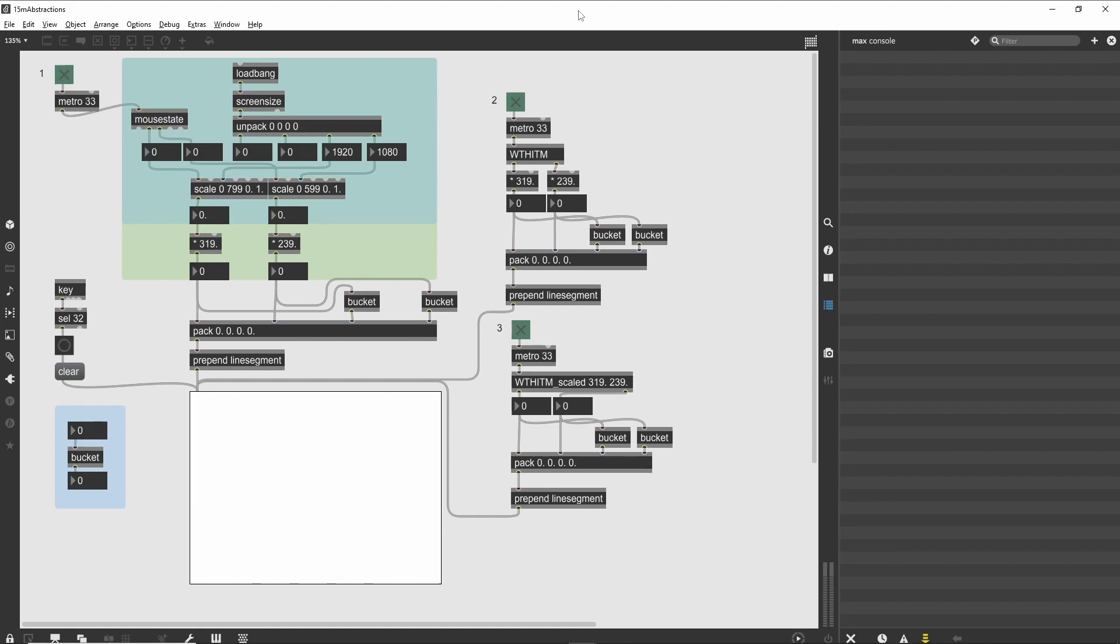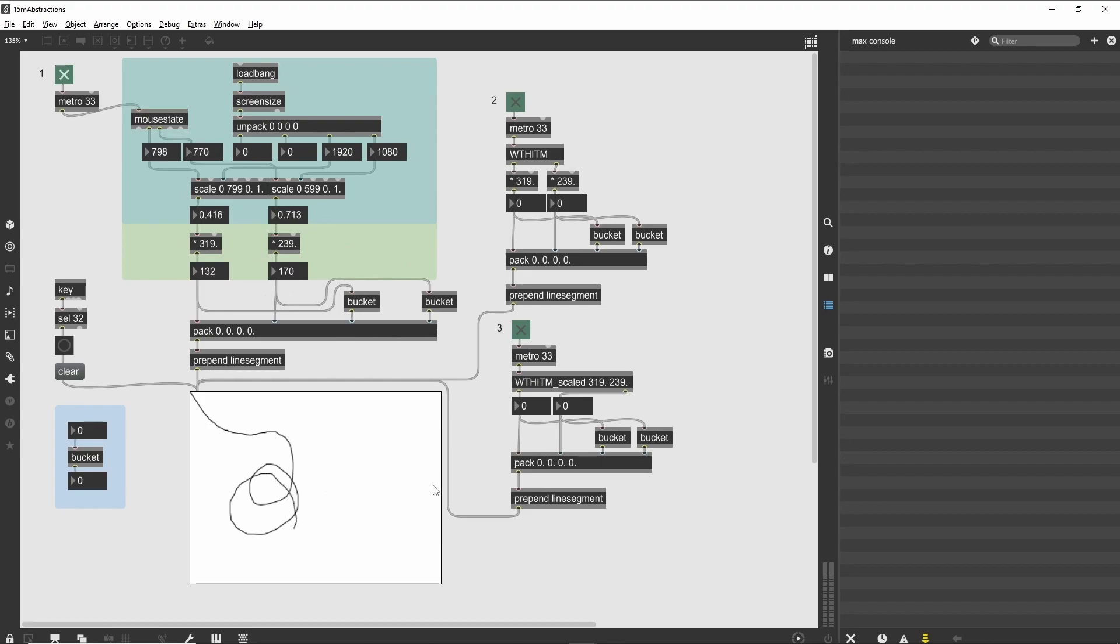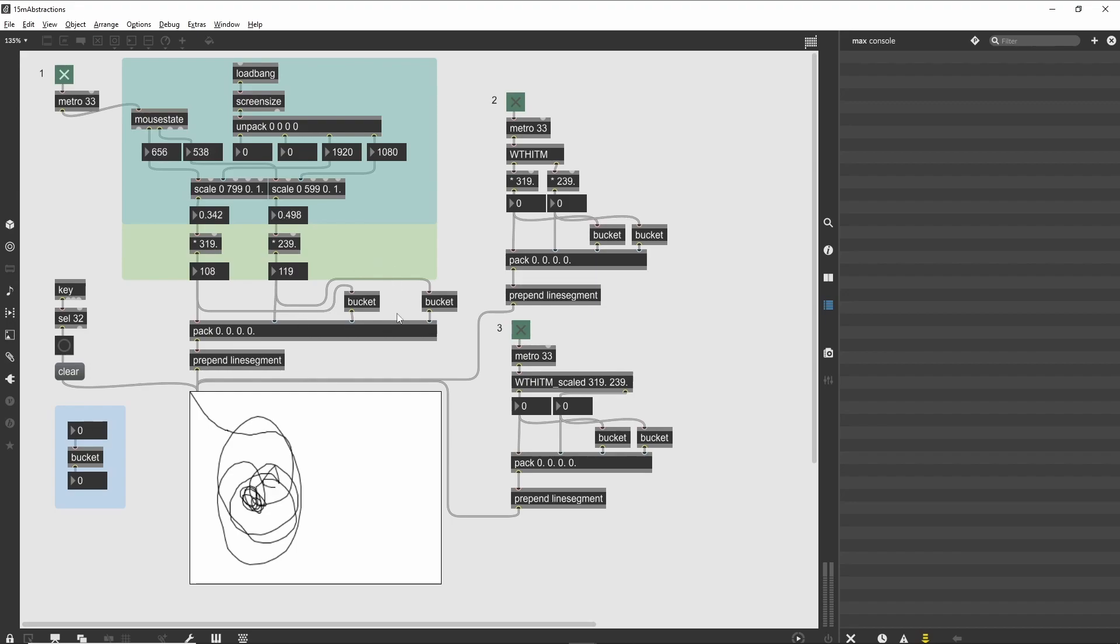The first section is the fully visible patch. If you turn on the Metro with the toggle, we see that the patch tracks your cursor around the screen and draws a scaled version of your mouse movements in the LCD display. We make use of the bucket object in this patch. A simple example of the object is shown on the left next to the LCD. In its most simple form, upon receiving a value, bucket always puts out the last value it received.